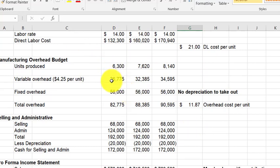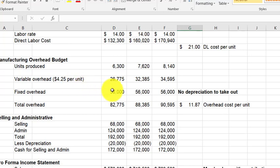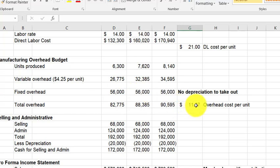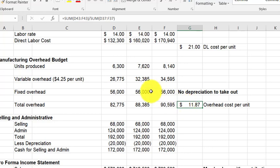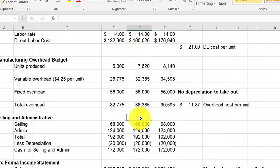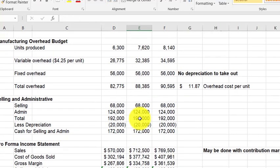For manufacturing overhead, variable costs are based on units produced — here $4.25 per unit. Fixed overhead is added separately. With no depreciation in this scenario, we add the total overhead across the three months ($90,000, $88,000, $82,000) and divide by total units produced to get $11.87 overhead per unit. Overhead requires a more involved calculation than direct materials and labor because it has both fixed and variable components, whereas direct materials and labor are entirely variable, allowing a straightforward per-unit shortcut.